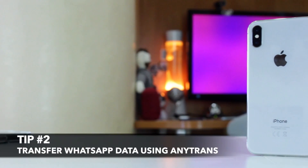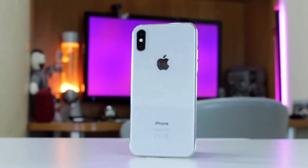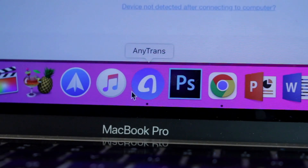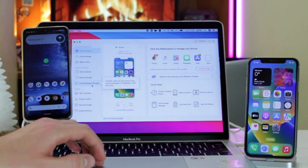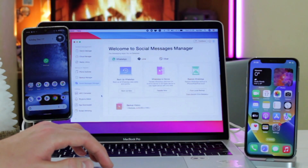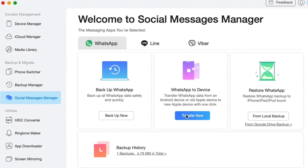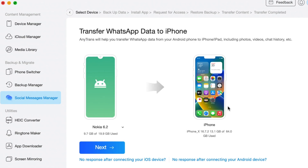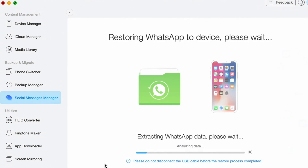The second method is much more effective, user-friendly, and less time-consuming. Download the AnyTrans application on your computer, then connect both your Android phone and iPhone to the computer via USB or Type-C cables and launch the utility. Find and click on the Social Messages Manager mode, then in the pop-up menu click on the WhatsApp transfer feature. Tap the Transfer Now button, select your Android as the source phone and your new iPhone as the target, then click Next to back up your WhatsApp first.